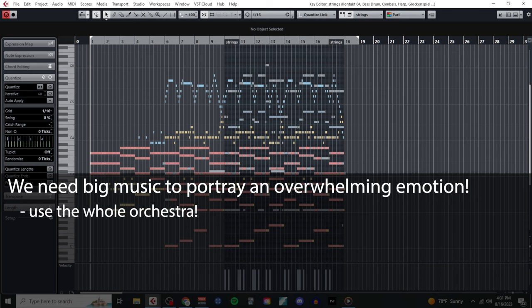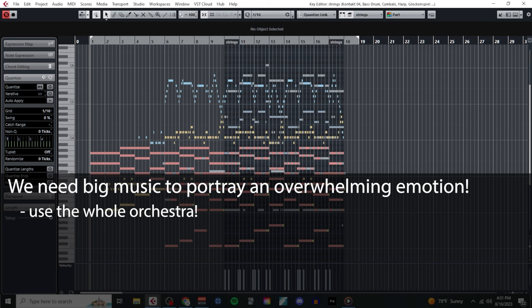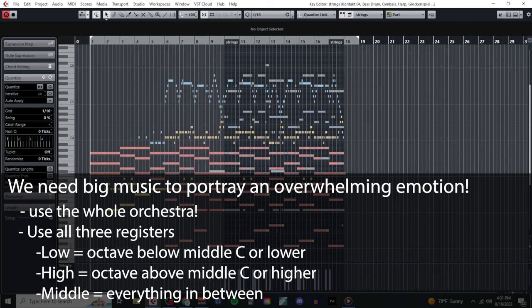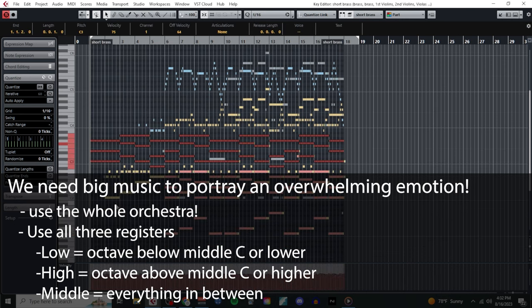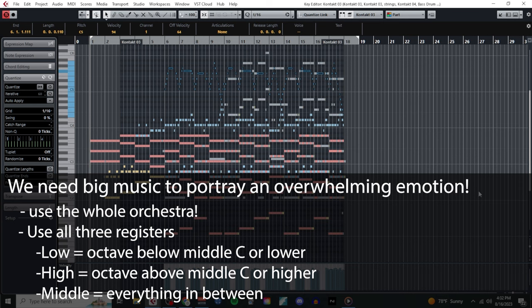First, I made sure to use the entire orchestra. Strings, brass, woodwinds, and percussion each play a role in my arrangement, and none of them get left out. This gives my arrangement a literally large size in terms of orchestration. Secondly, I used the orchestra to fill out all three registers: low, middle, and high.